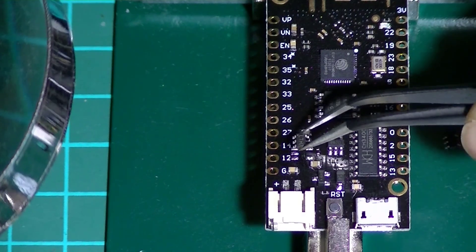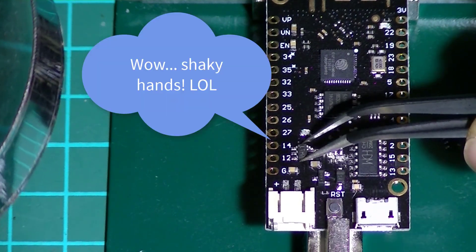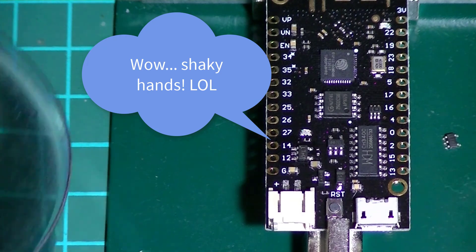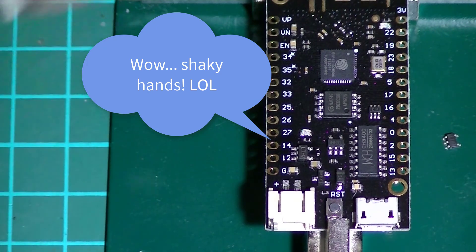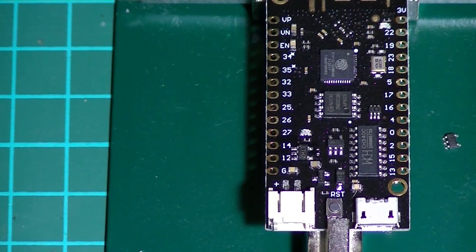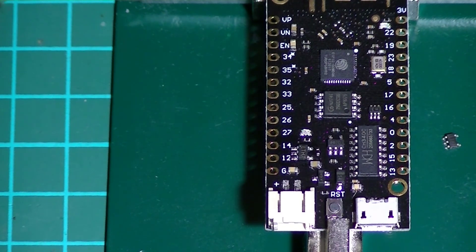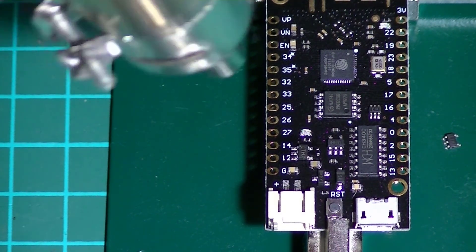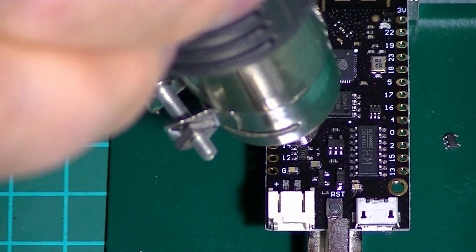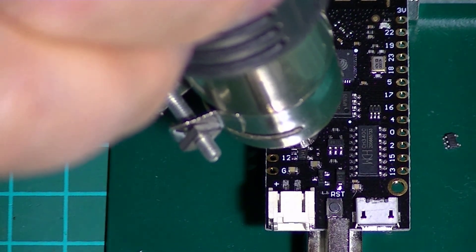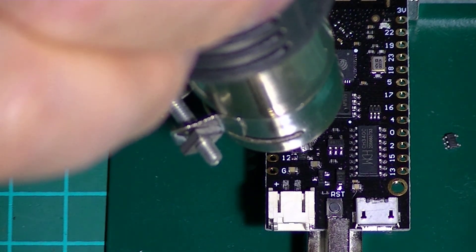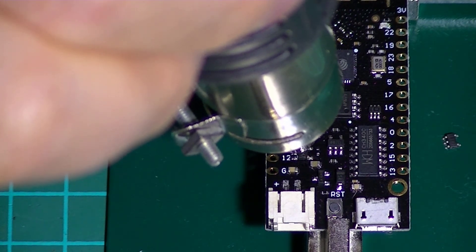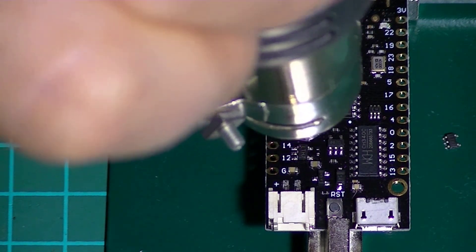Okay let's get the new chip in place. And reflow it. I really should have used a smaller nozzle.